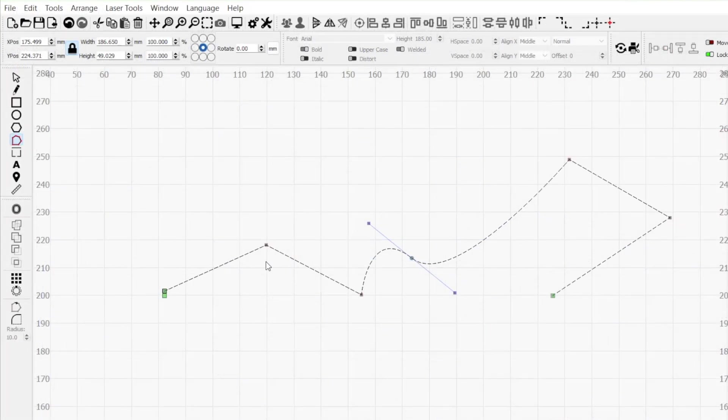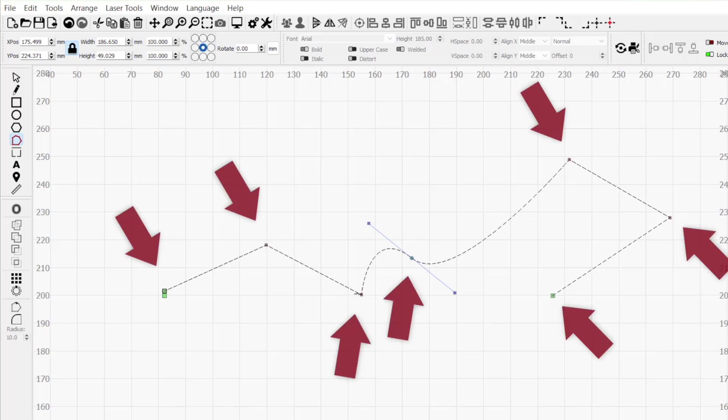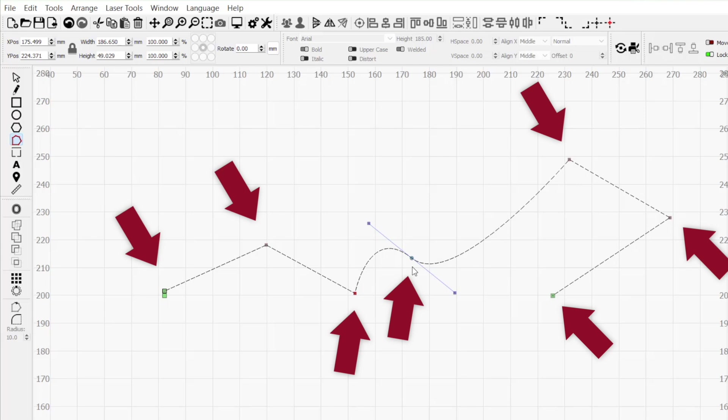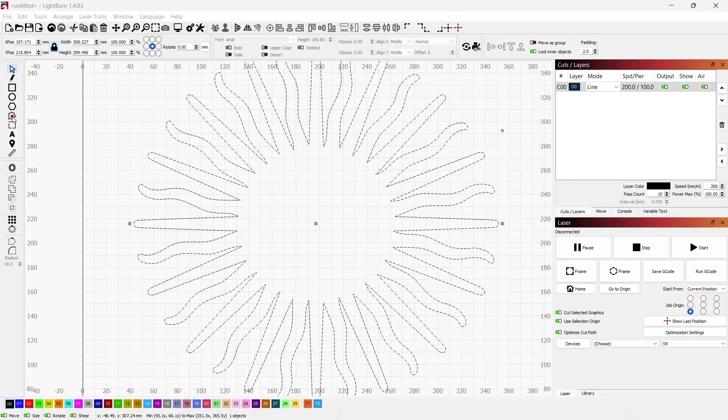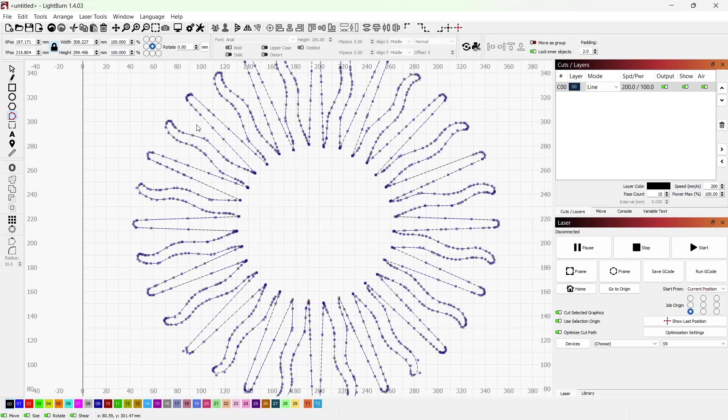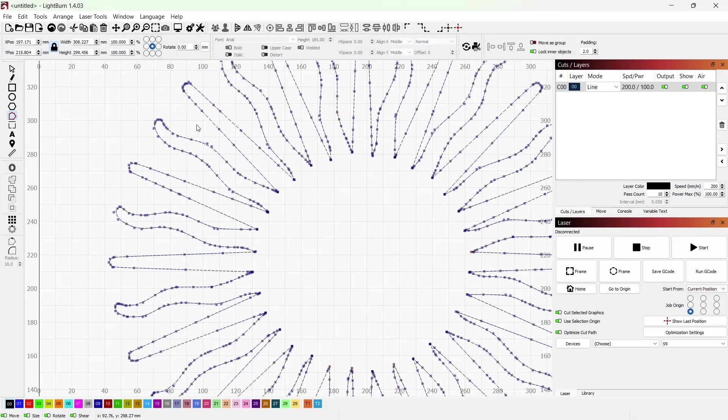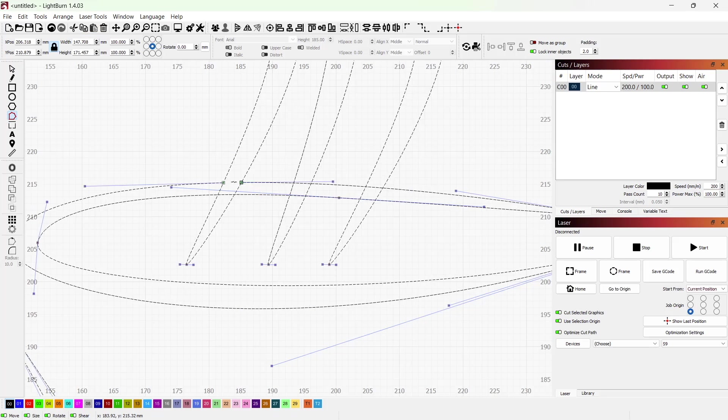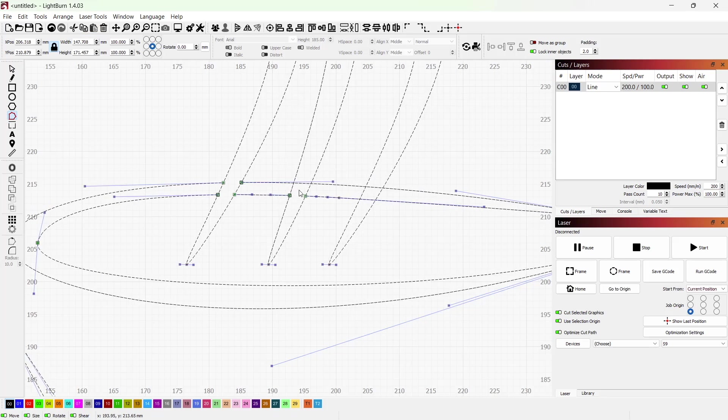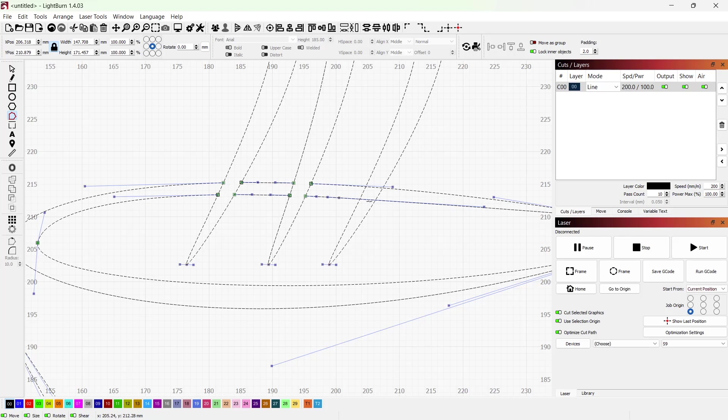But what is a node? Sometimes known as anchor points, these are points along a line or curve that define a path. Each shape or vector graphic is made up of one or more of these paths. Being able to edit these nodes gives you pinpoint control for both modifying and repairing graphics.